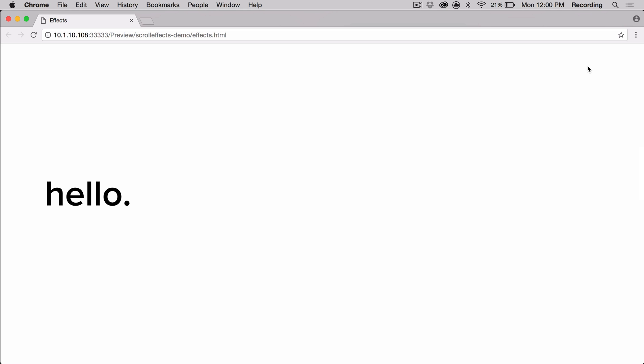Well that's the scroll effects widget. Be sure to check out the documentation for more information about scroll effects. This is Danielle with cookie.com and thanks for watching.